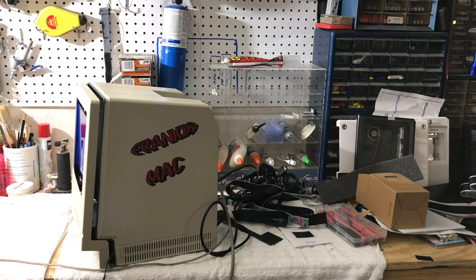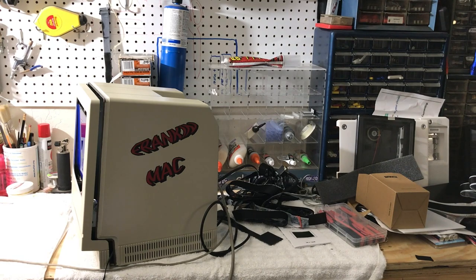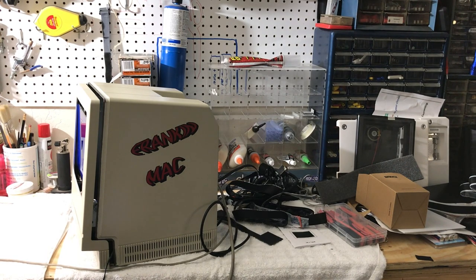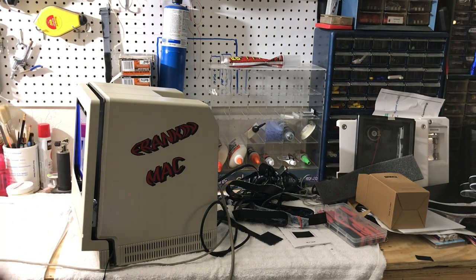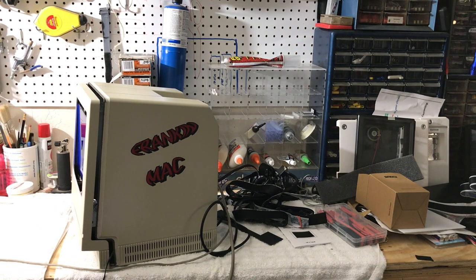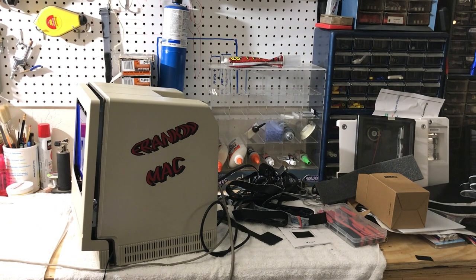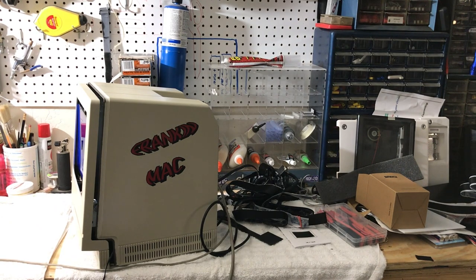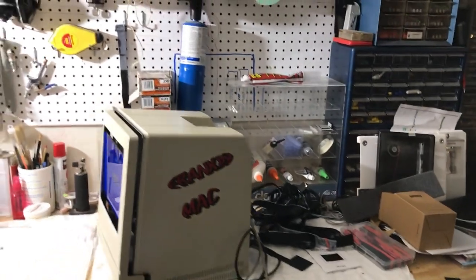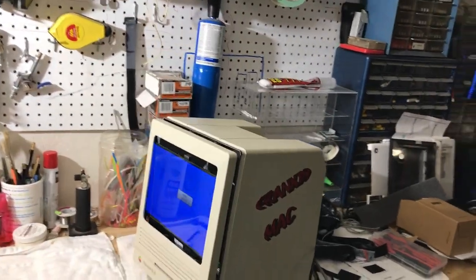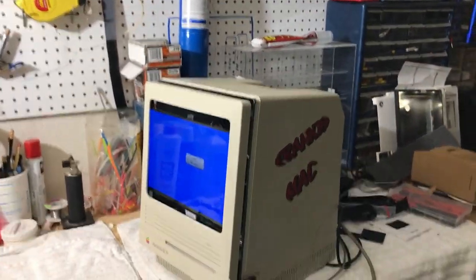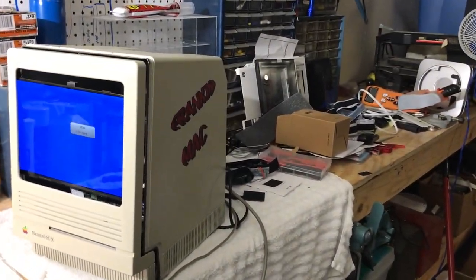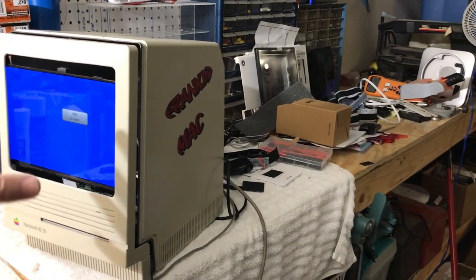Hi guys, this is Dave from Dave's Vintage Apple Tech and we're just going to do a quick update on the Frank and Mac here. As you can see, this is all just temporary. I got the monitor just hanging in there literally as I'm doing some tests on it.